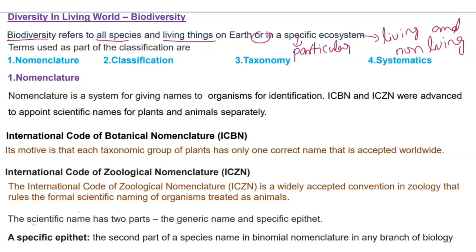The terms used as a part of classification are: nomenclature, classification, taxonomy, and systematics.